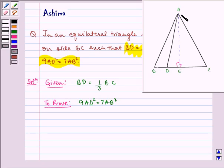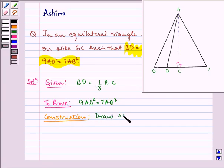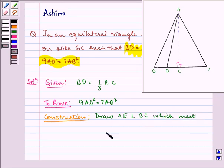Here we will be having a construction. Draw AE perpendicular to BC, which means AE meets BC at E.